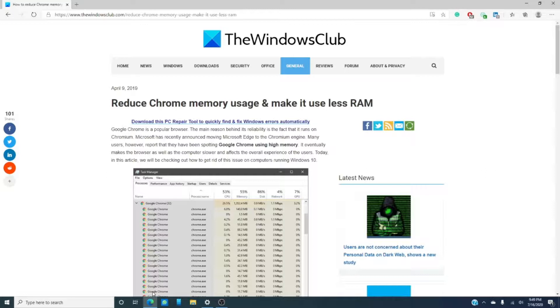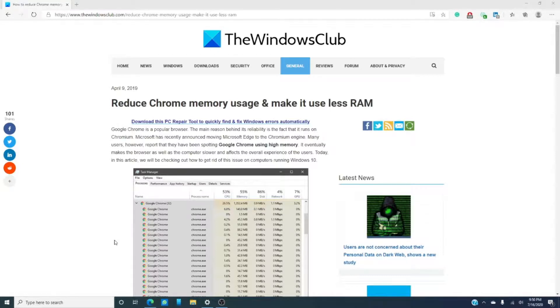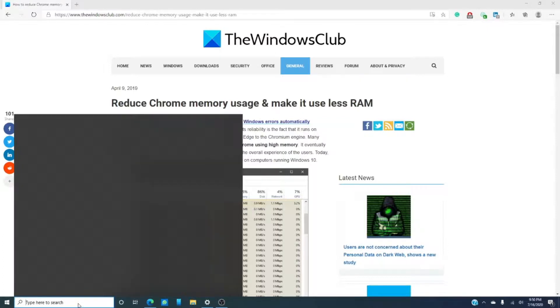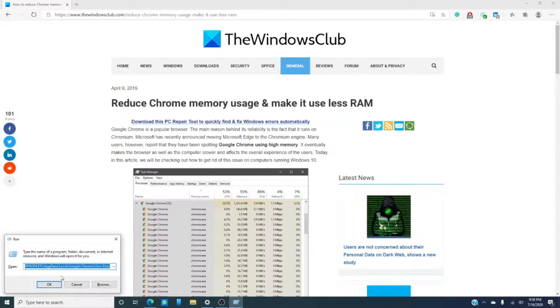If you're just wanting a fresh start with Google Chrome, you could just reset or reinstall Chrome. To do this, you're going to open a run box.